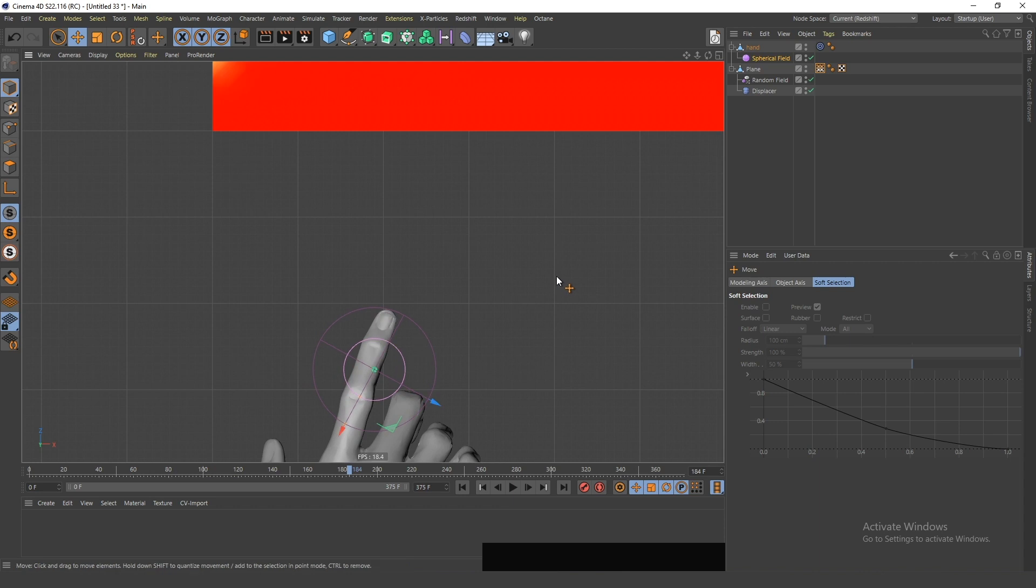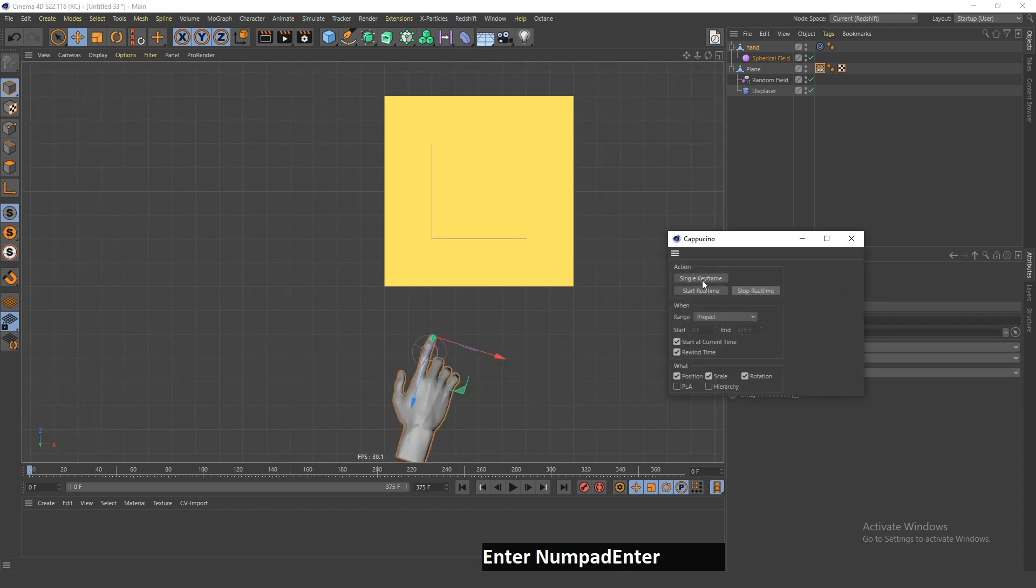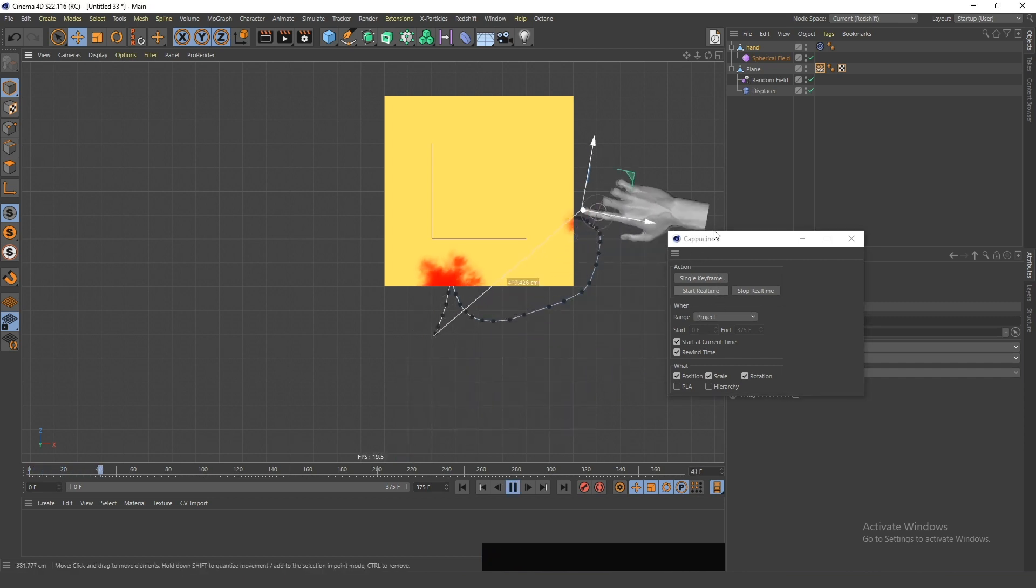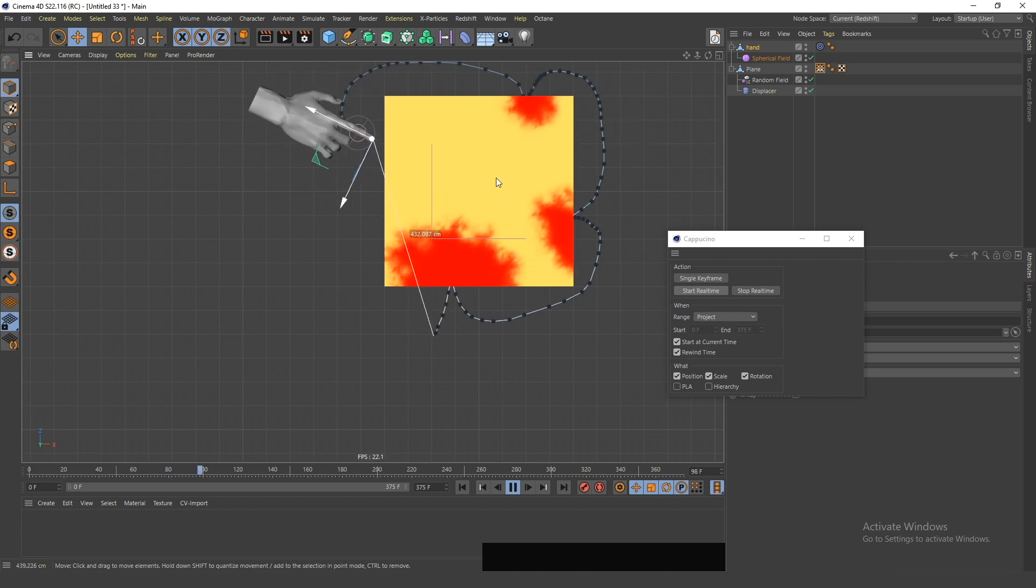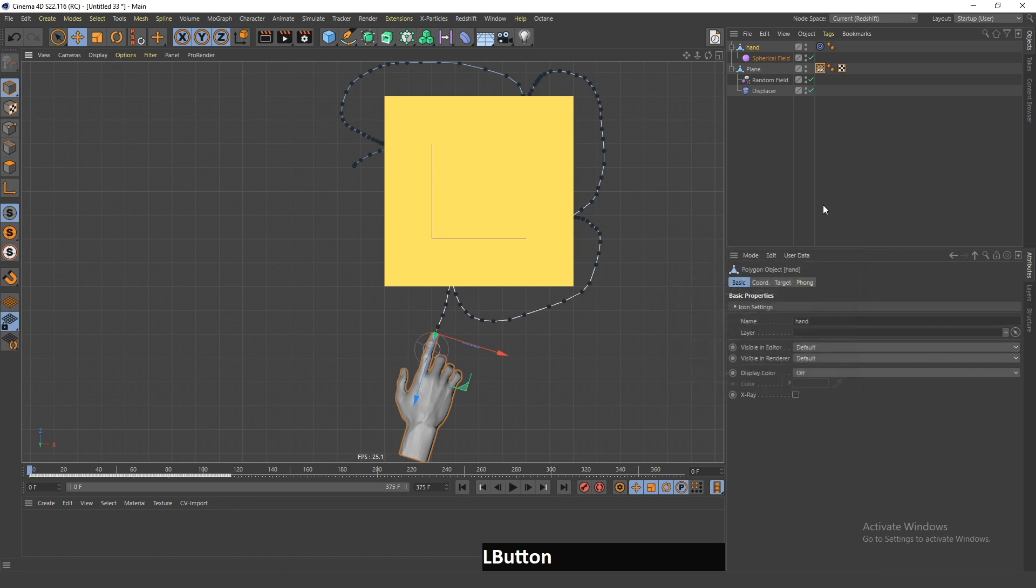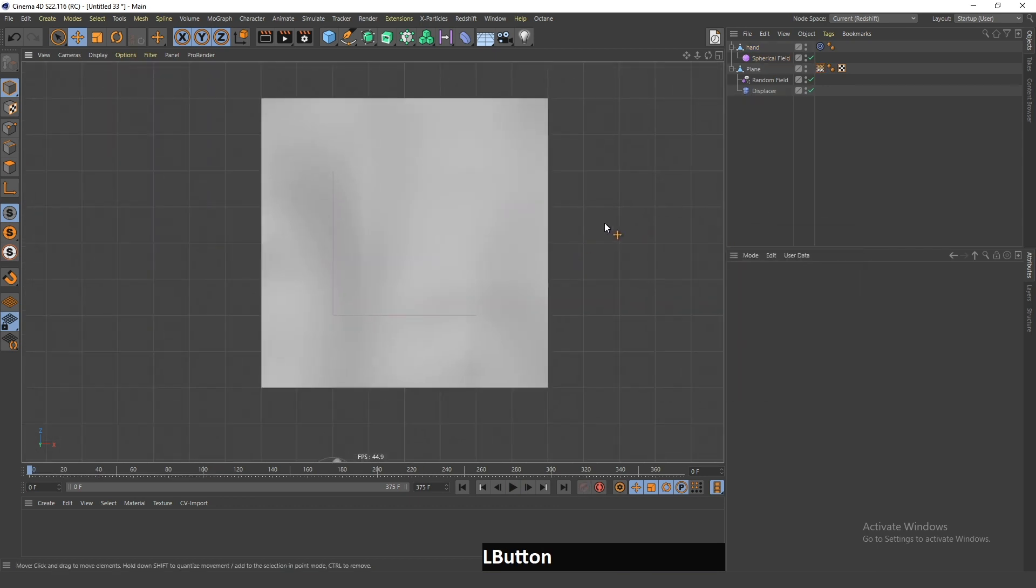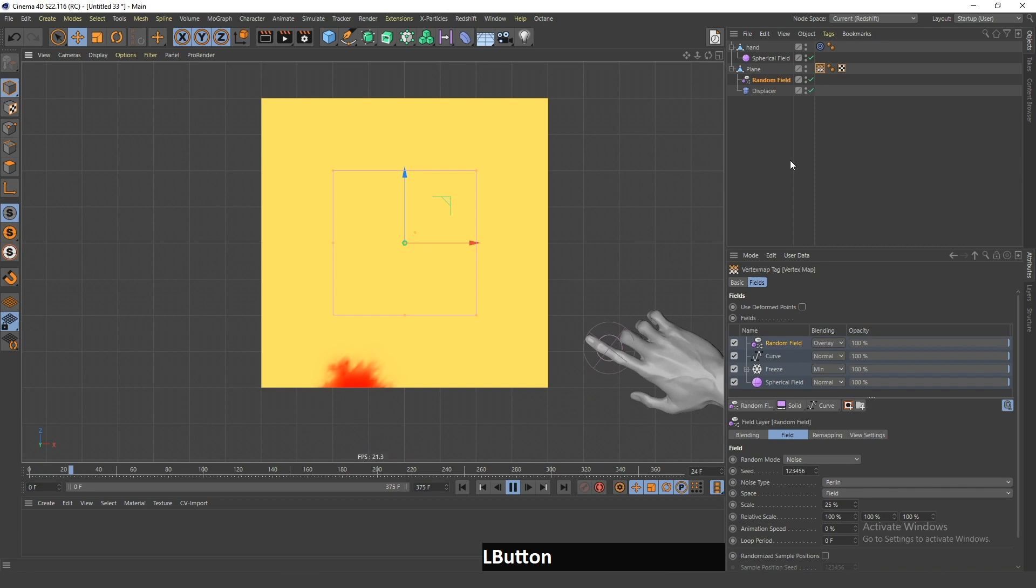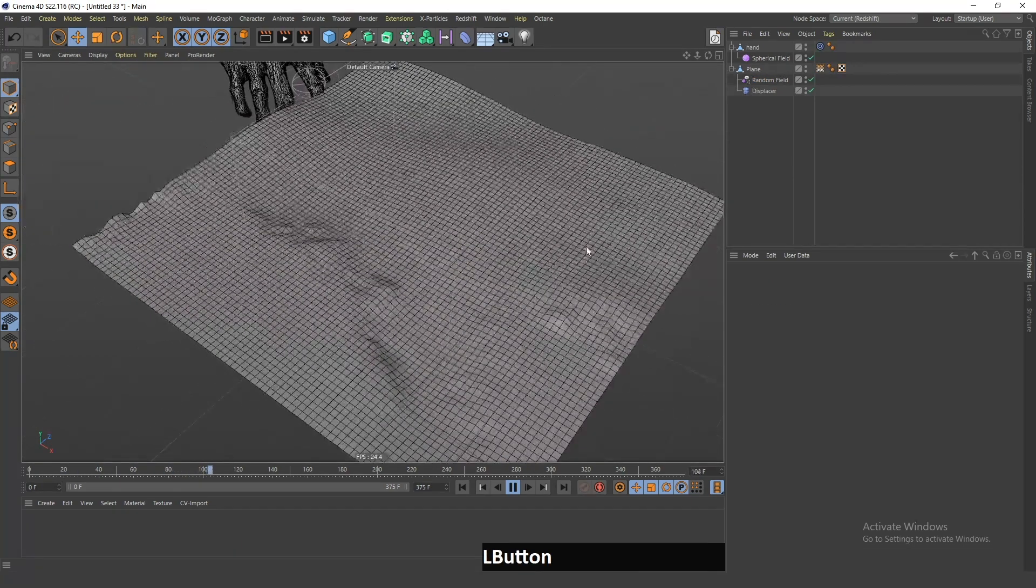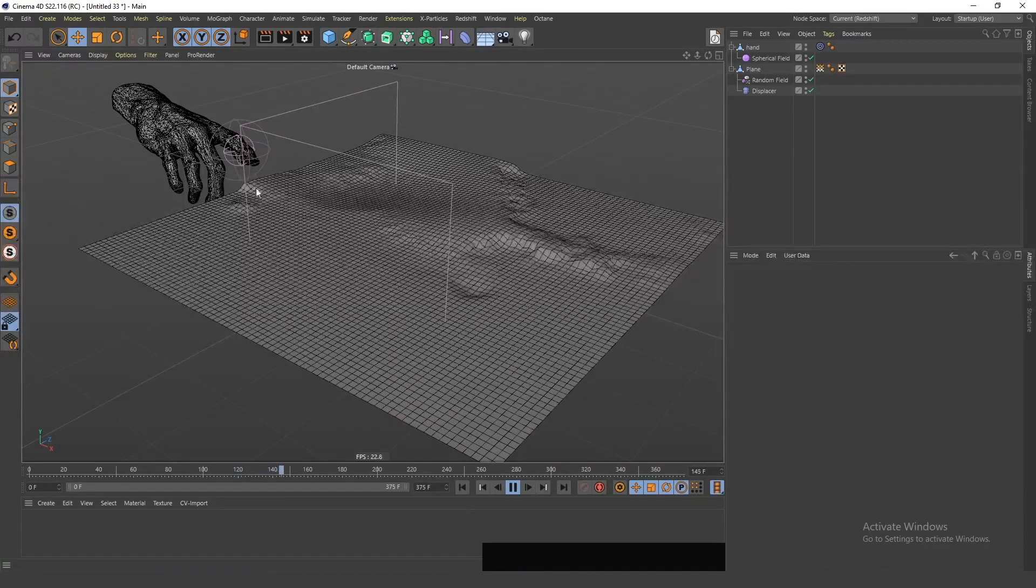I will move this here, and now I can even create a little animation here. I will just click Start Real Time here, and I will create this kind of animation so that the hand touches from all of the sides. And now, if I go back and test this animation, I can see that the finger is touching the sides, and this field is being influenced by this sphere here.